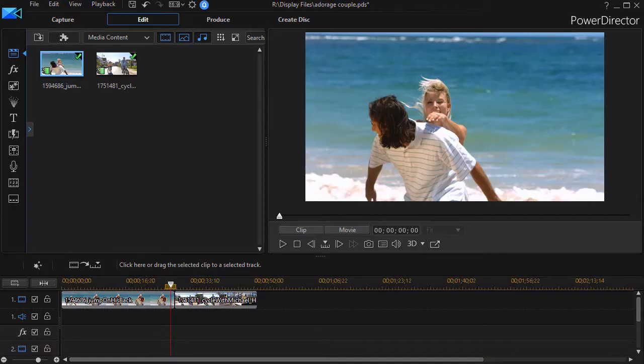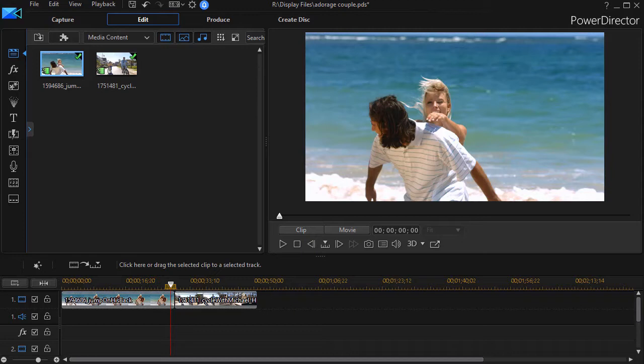In this tutorial in CyberLink PowerDirector, we're going to begin to show you how to use the Adorage filter in the transition room. We already have tutorials about using it as an effect in the effect room.